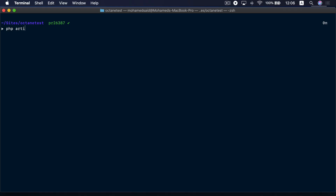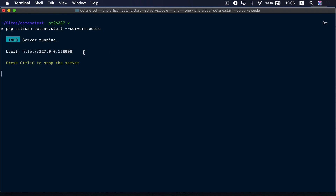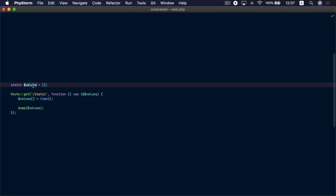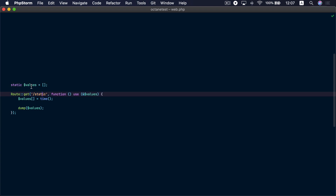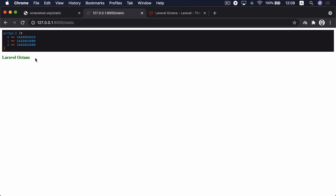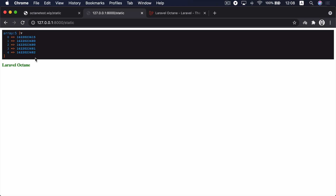I'll go to the terminal and run php artisan octane:start and I'm going to use the Swoole server for my example. Now Octane is running on port 8000 on my machine, so if I go to the browser and visit port 8000, I can see my application is served under Laravel Octane. Here I'm visiting a route called 'static'. In this route we have a static array called values and each time we visit this route we add the current time inside this array. If we hit this route under PHP-FPM several times, each time we will get a fresh instance of the array. However, if we hit the same route inside Laravel Octane, we will see that the values of the current time will be added to the array on each request.